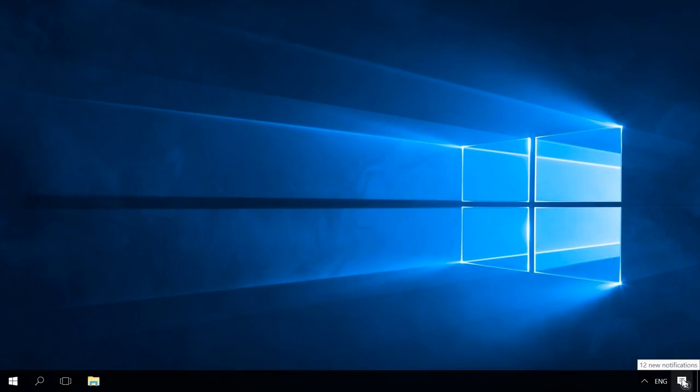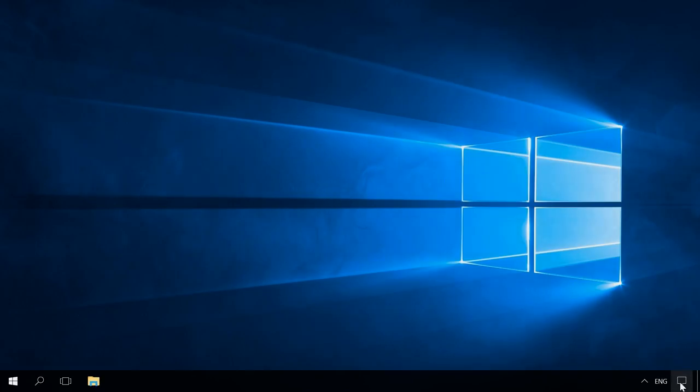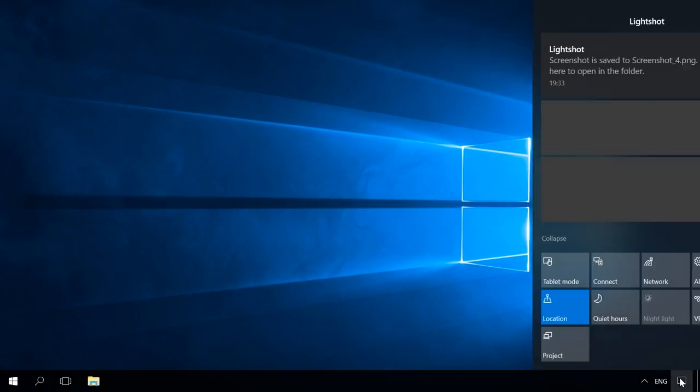Any time there are new notifications, the Windows Action Center icon in the system tray turns white and shows the number of new notifications. If there are no new messages, the icon is empty and without any figures inside it. To open the Action Center, click on that icon.